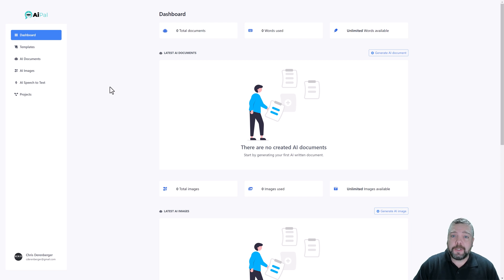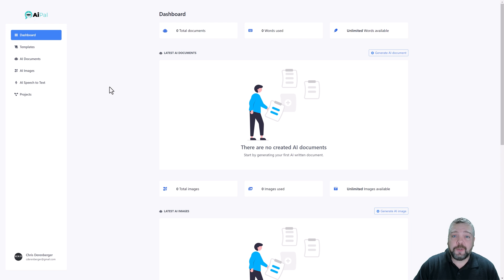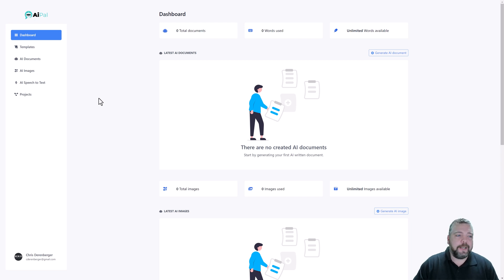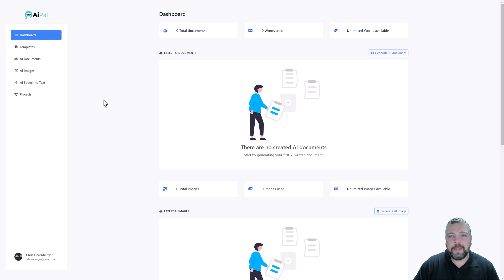As always I'll put links below this video that will take you to the official website and also my review page on my VidSociety website if you want to get more details and even learn about some of the upsells. All right so here we are inside of the dashboard. Now with this depending on which upsell you get you may be limited to some of the options.